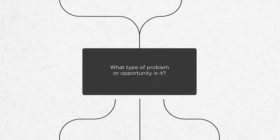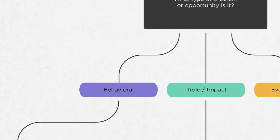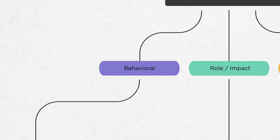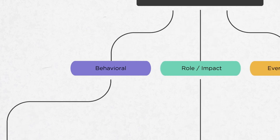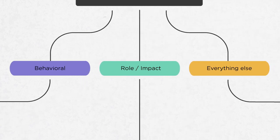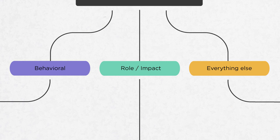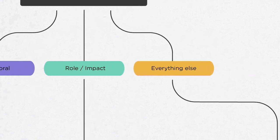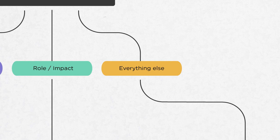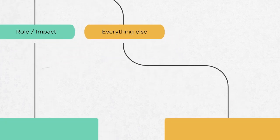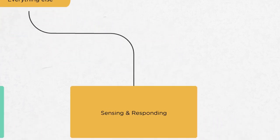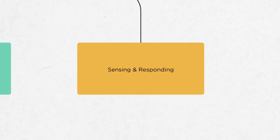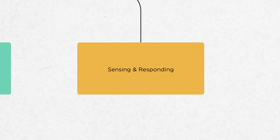The second question here is, what type of problem or opportunity is this? There are three choices. The first is behavioral or interpersonal. So compensation is definitely not in that category. The second is role or impact, which relates to an individual person's role or contribution to the organization. And then there's everything else. Compensation would fall in that third bucket, and that leads to a set of practices that we call sensing and responding.